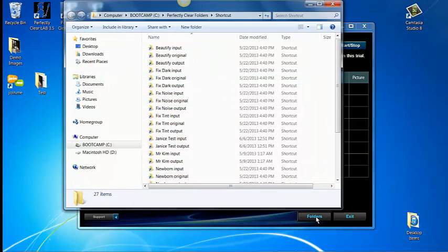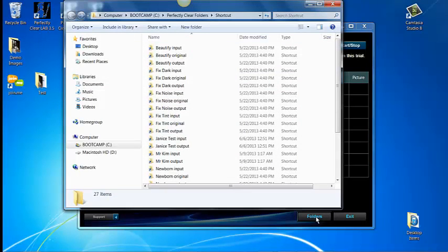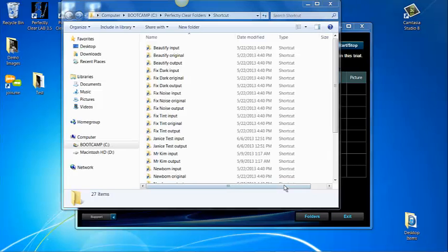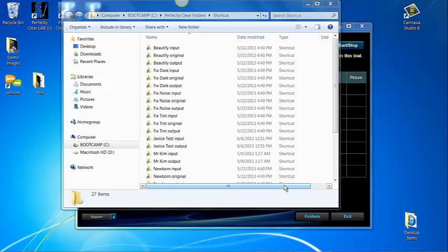When you click on the folders in the lower right hand corner of the dashboard you will have access to all the folders used by Perfectly Clear Lab. You will notice that each folder is associated with two or three folders. Note that the folders are listed in alphabetical order. You can learn more about how to set up the folders for each channel in a separate video.